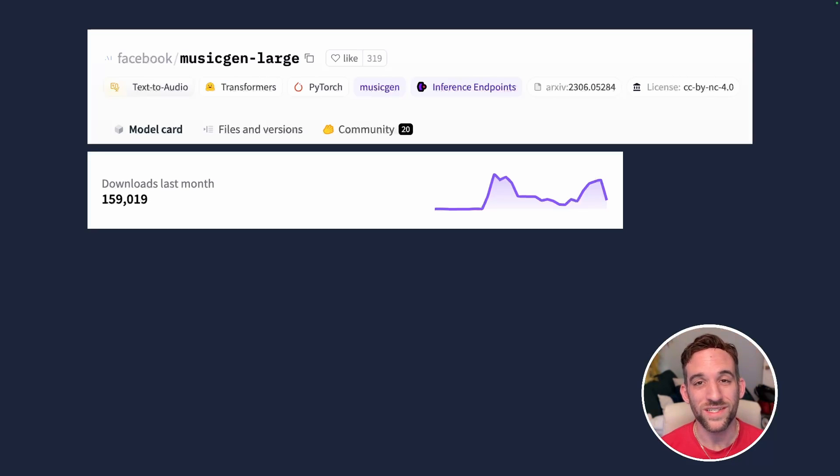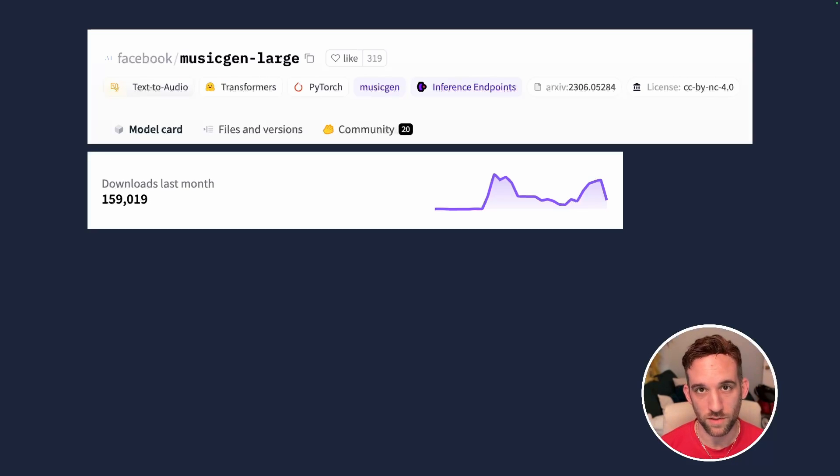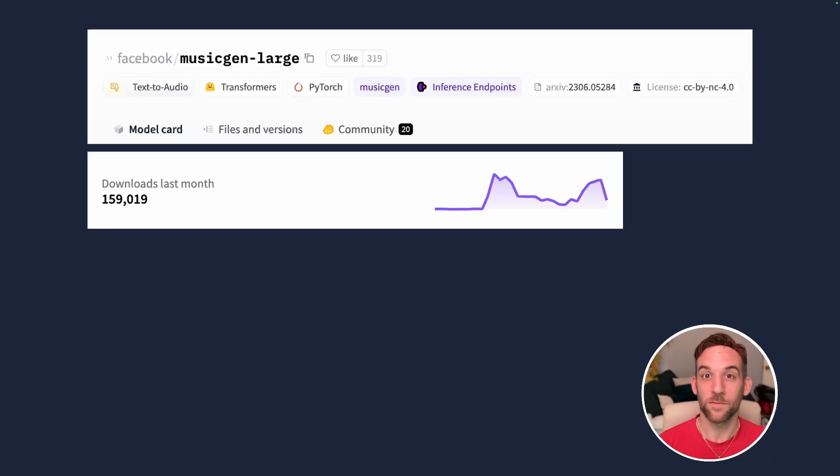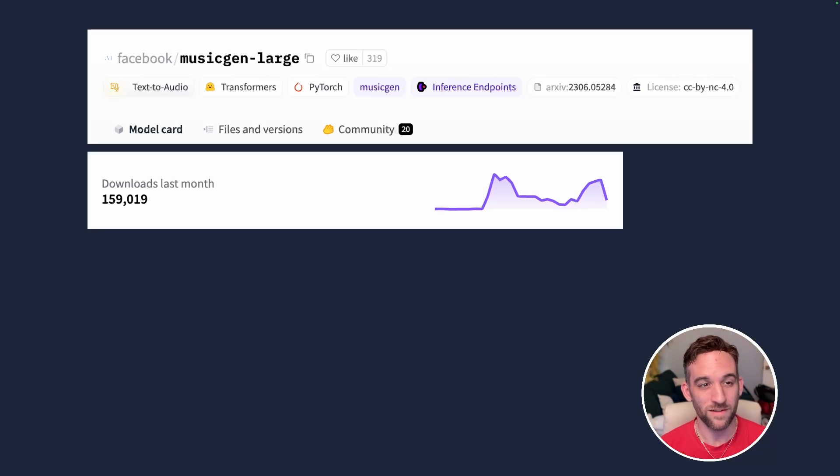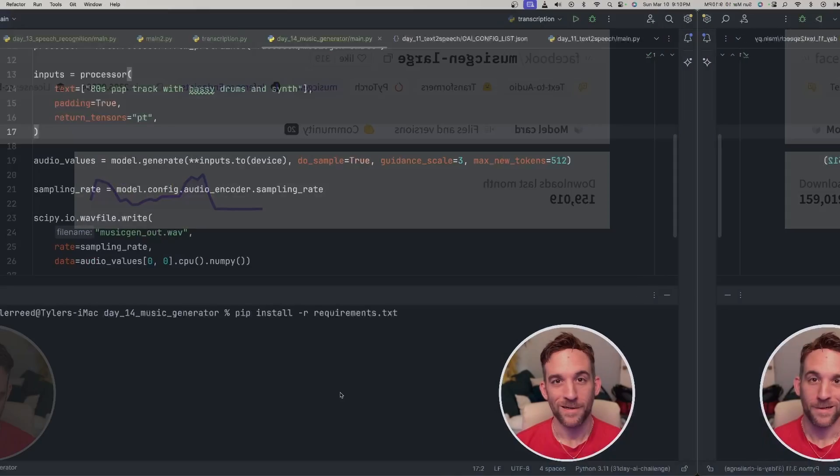And again, we're going to use the MusicGen large model from Facebook. And even though this may not be as popular as something like Stable Diffusion, last month it still had about 160,000 downloads.